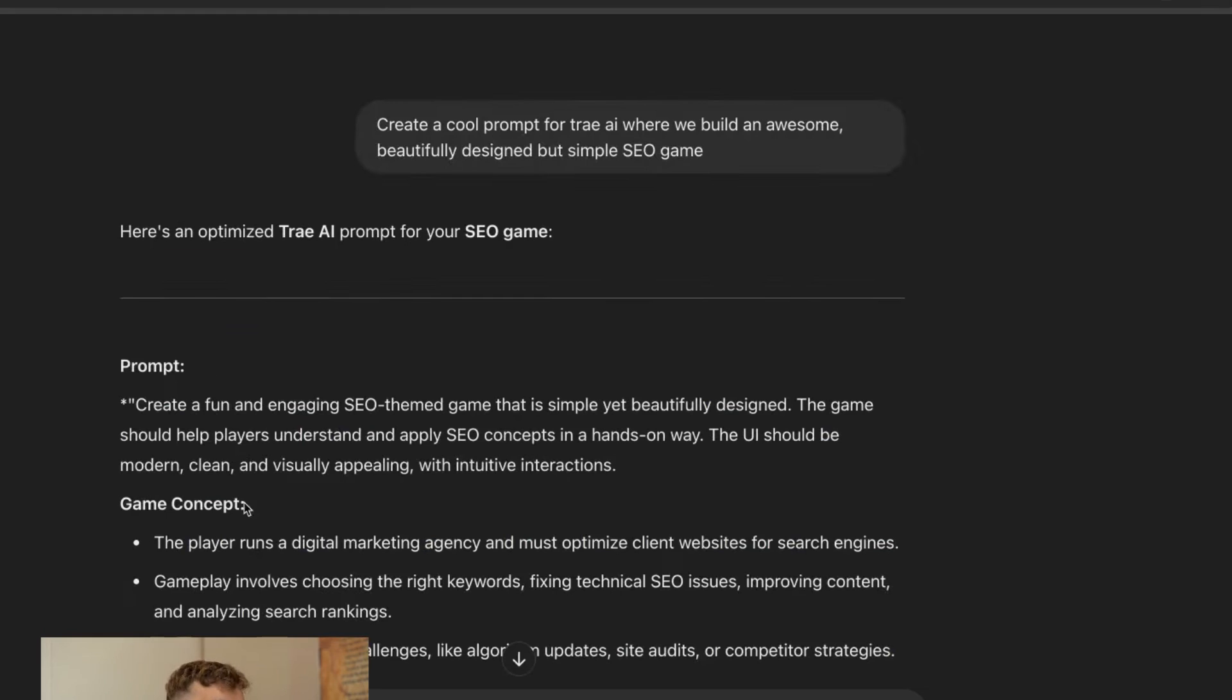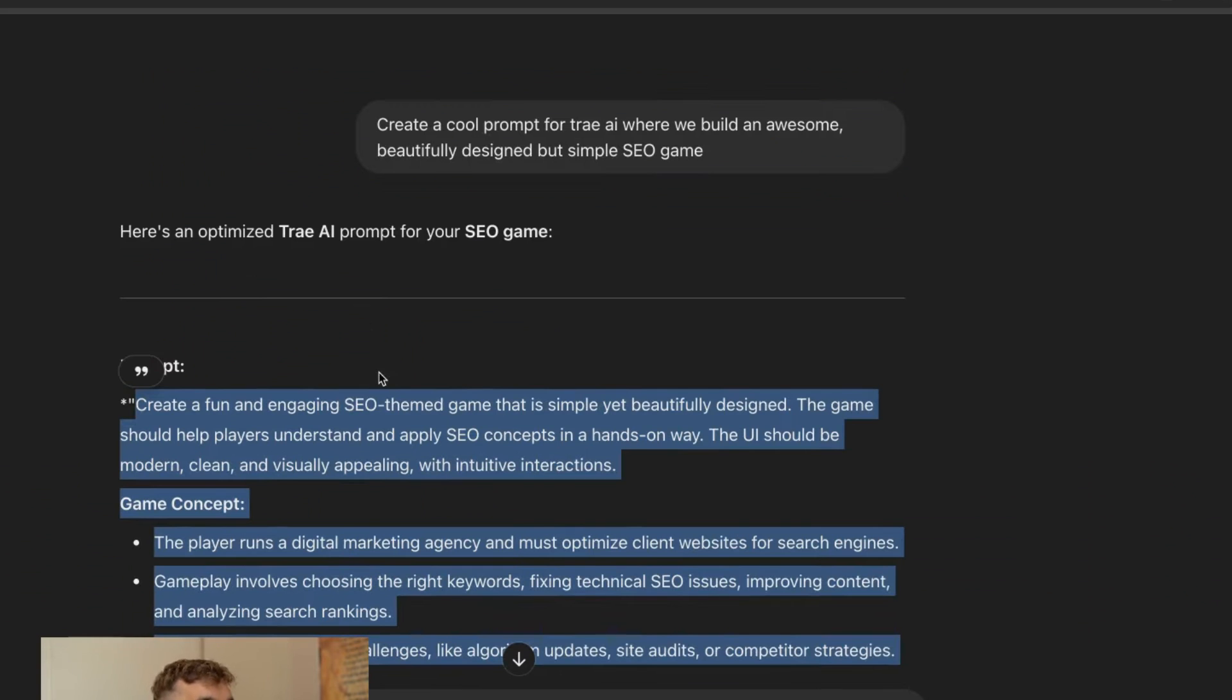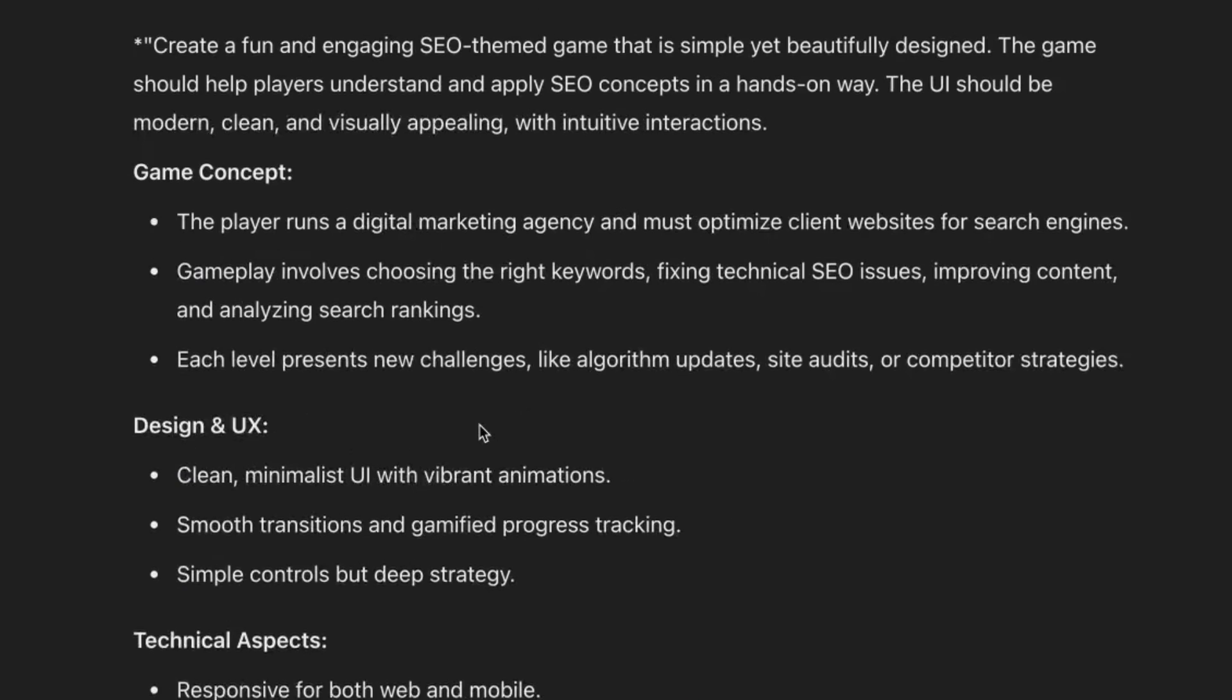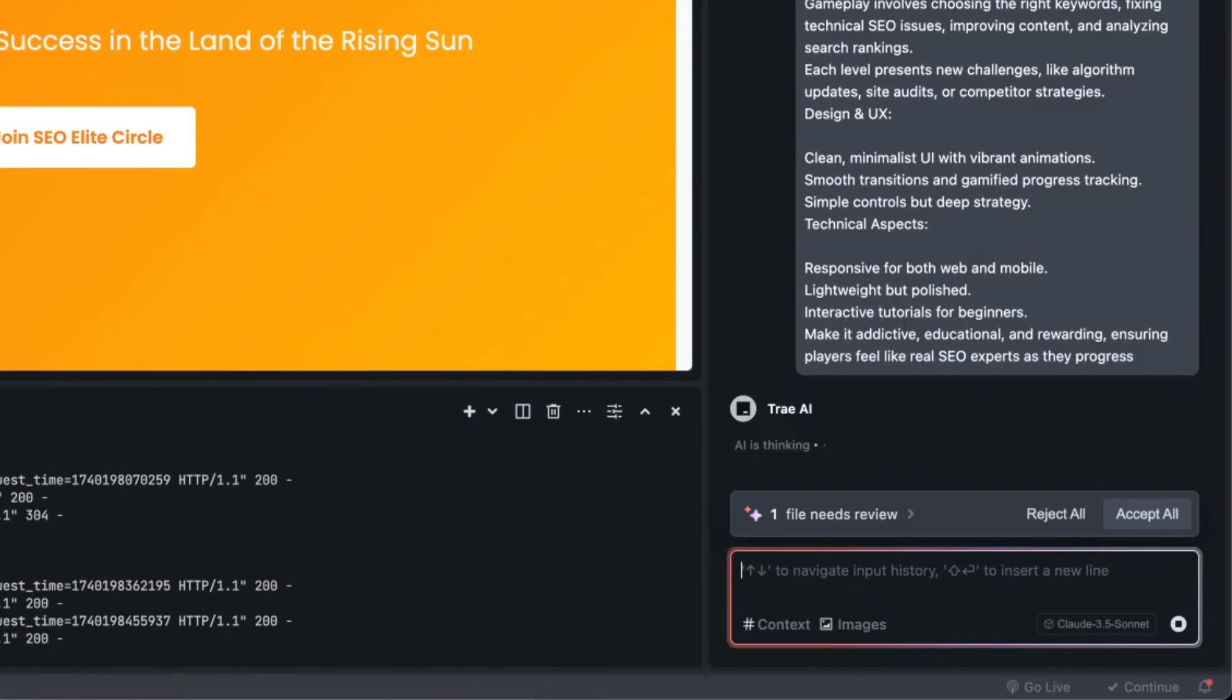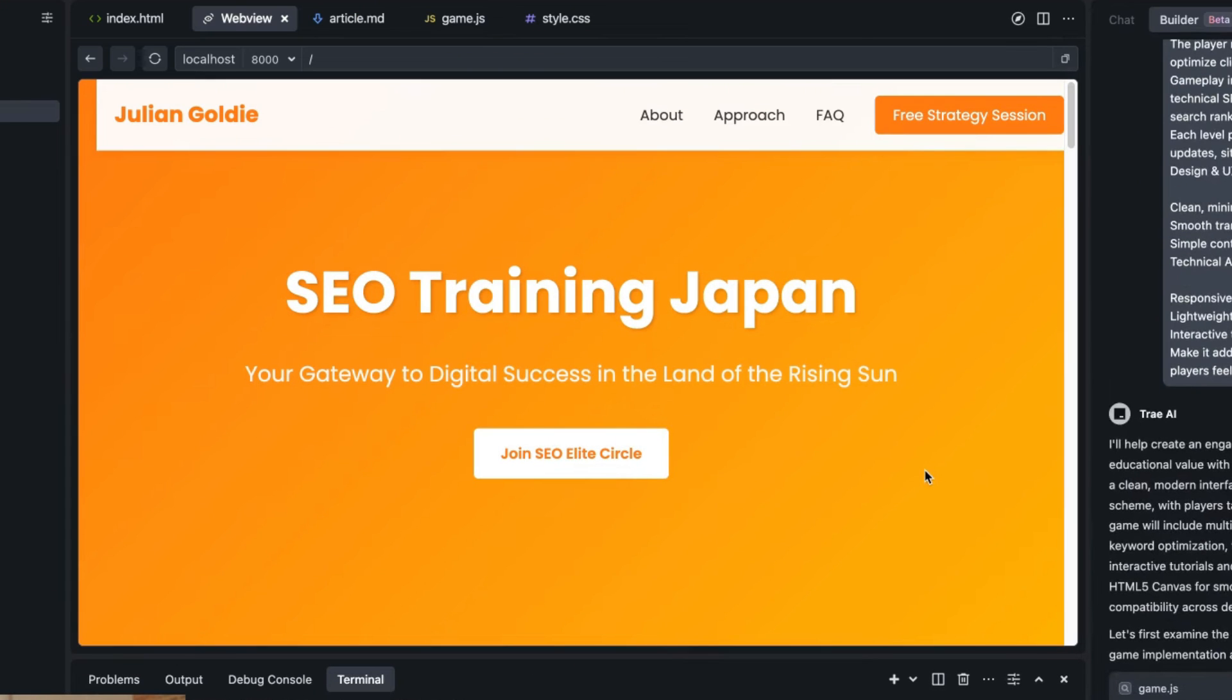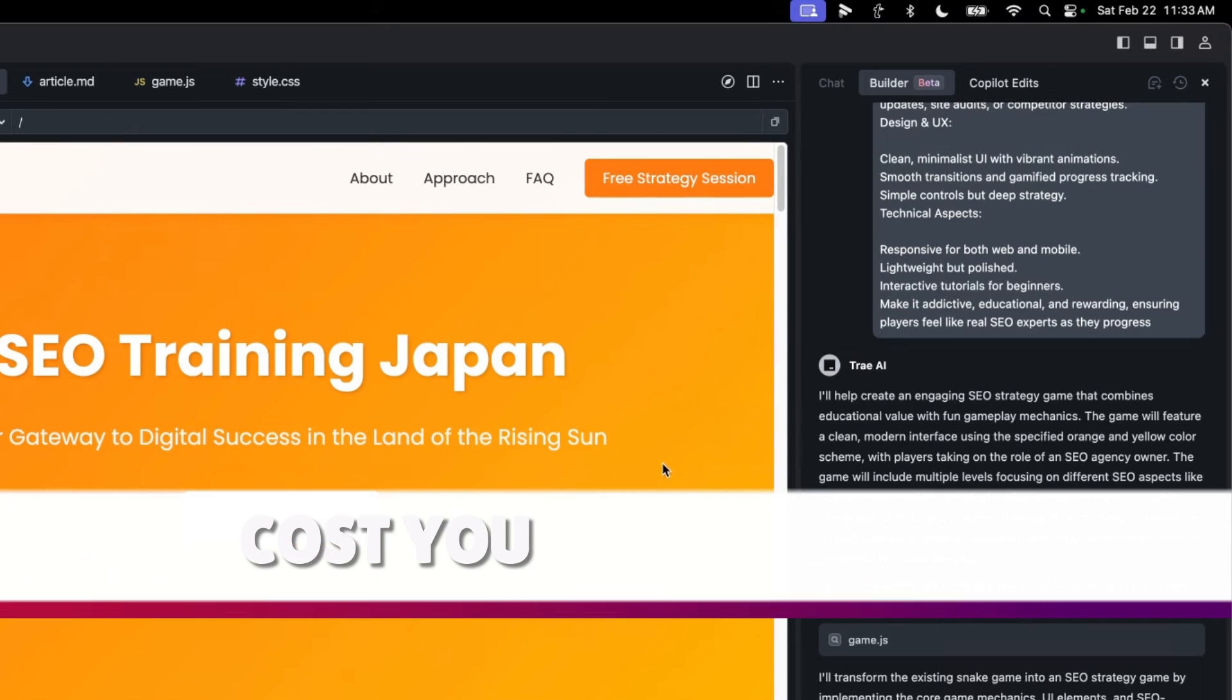Also if you need some help on creating the actual prompts I've got a custom GPT called Prompt Forge like you can see right here that helps you just plan out your whole project. So if we say for example create a cool prompt for Tray where we build an awesome beautifully designed but simple SEO game, we've got the whole prompt ready to go step by step like here. And then if we go into Tray and we say okay here's what I need you to do it's going to go off and do that. It just looks better, it's more thought out, it's better planned and that means the project is more likely to go right first time round. Whereas for example if you try and translate an idea in your head sometimes the coding is a bit messy or there's a lot of back and forth and it just costs you loads of time right.